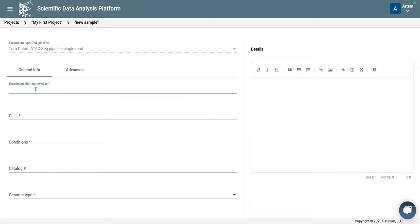We add experiment short name, and in this case, we are going to add data from our recent paper. So we are going to GEO.